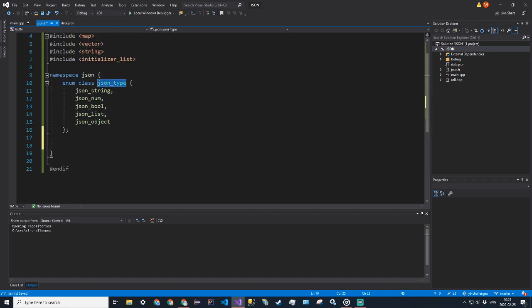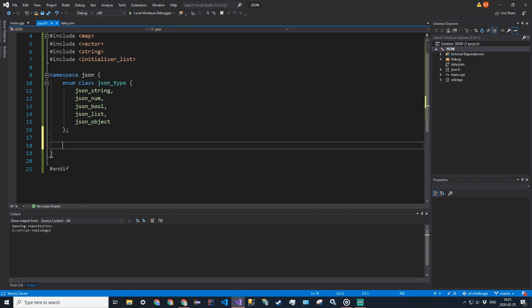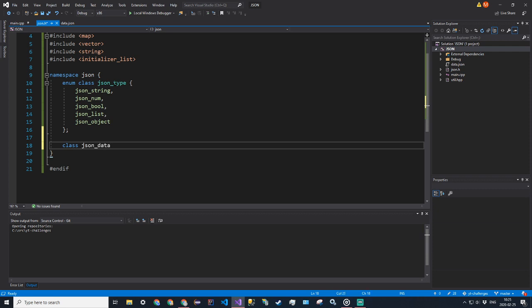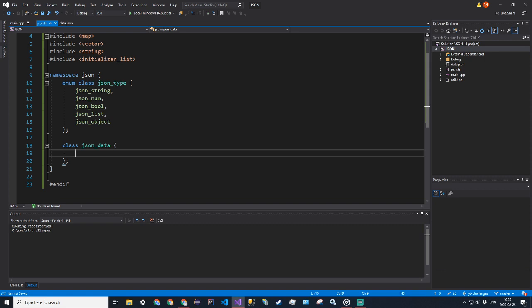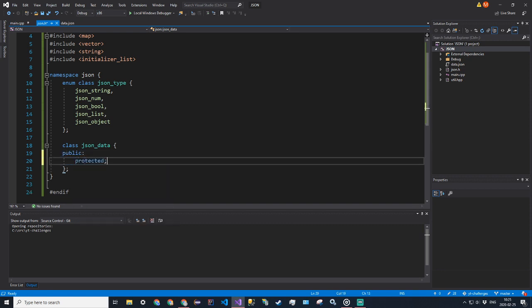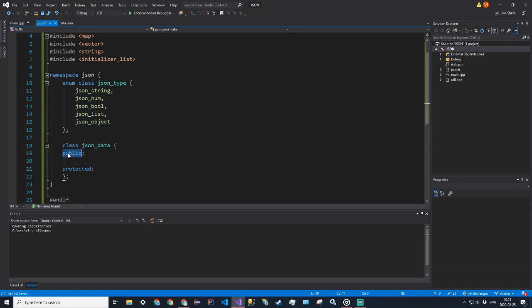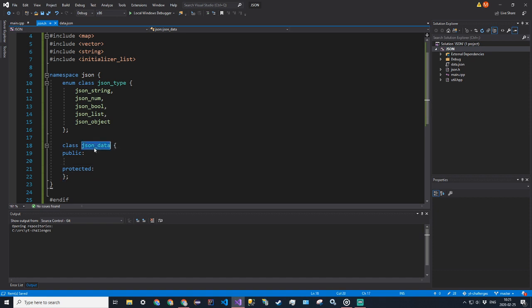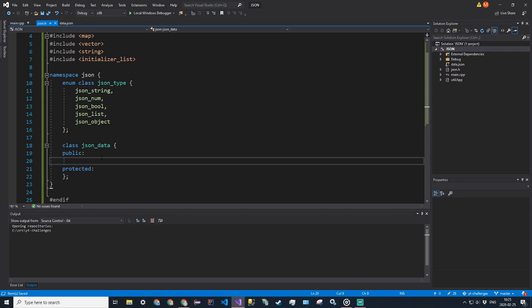We'll be using this class to represent our types in the template class. Now let's go ahead and create our JsonData class — class JsonData. It's going to have both public and protected members. Public can be accessed by any class; protected can only be accessed by this class and its inherited classes; private can only be accessed by this class and not any inherited class.